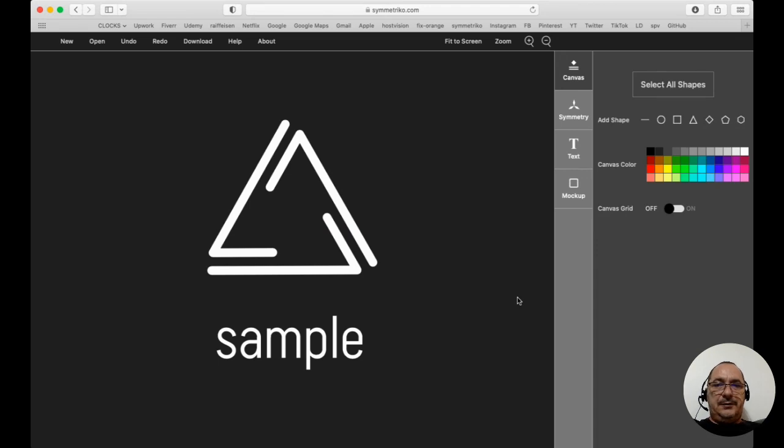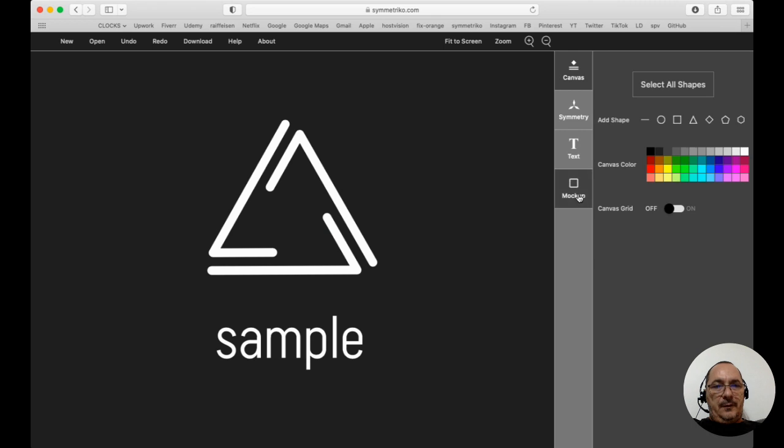The last editor in Symmetrico is the mock-up editor, the last button here on the right side.